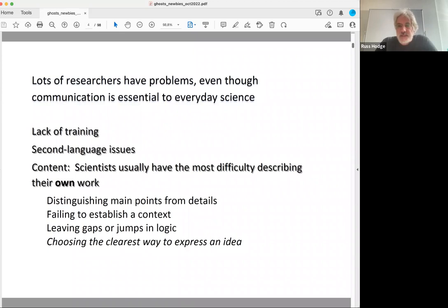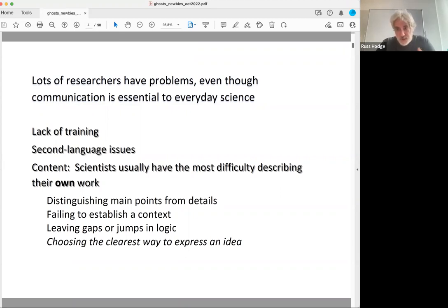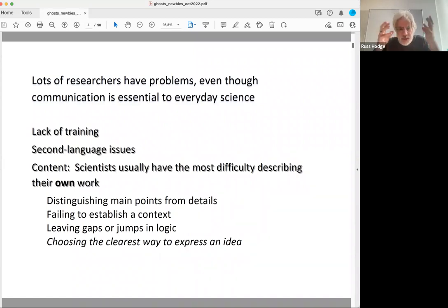The really surprising things were that scientists were having all kinds of trouble talking about their work. When I was reading their papers or listening to them talk, I had all kinds of trouble figuring out: is this important, what's the main point, what's the detail, what do I really need to remember? They would give me information without providing any context or background. In the texts and talks there were weird jumps in the logic, gaps, things I couldn't connect — and people seemed to have a really hard time finding the clearest, simplest way to explain things.